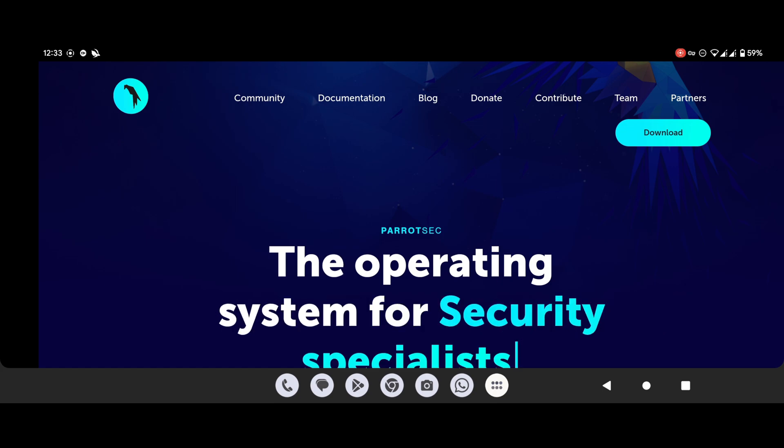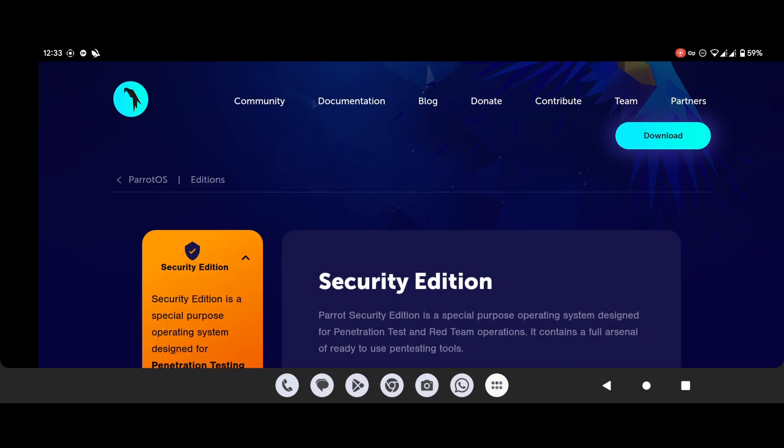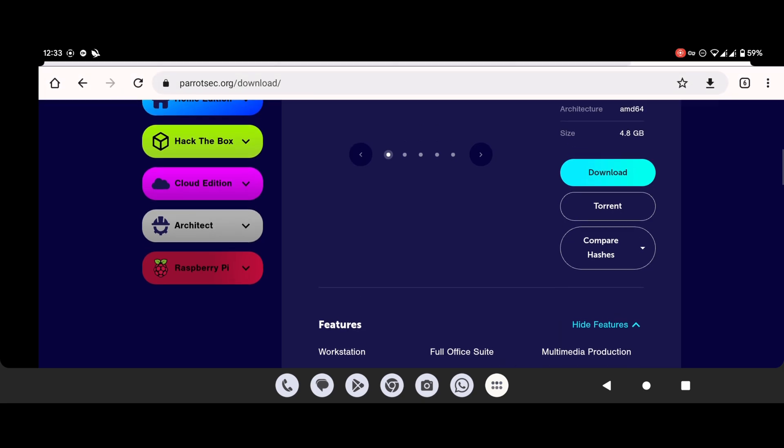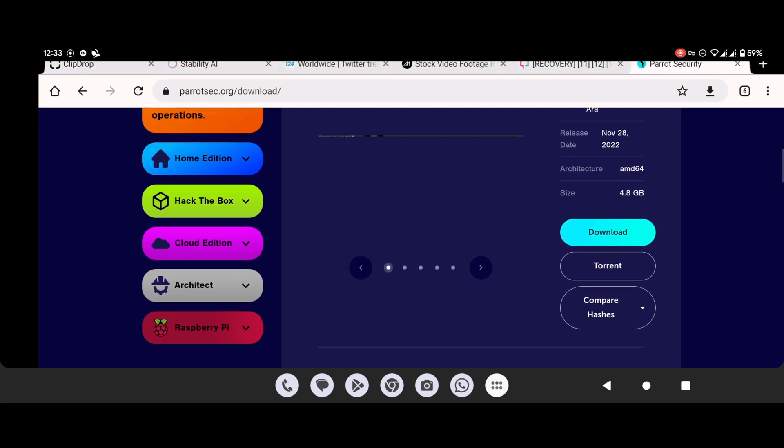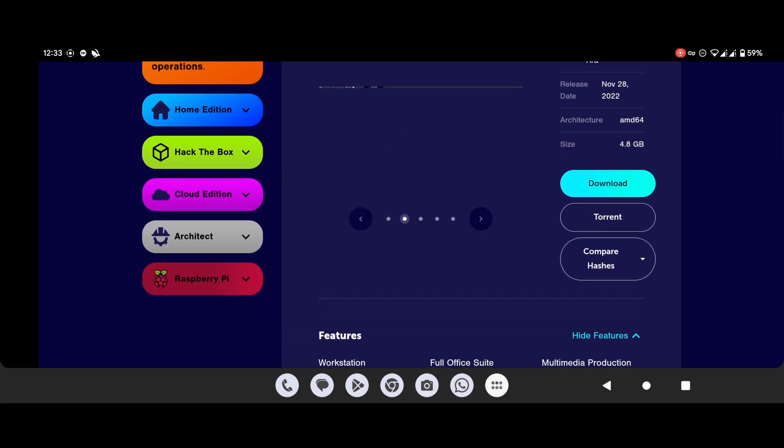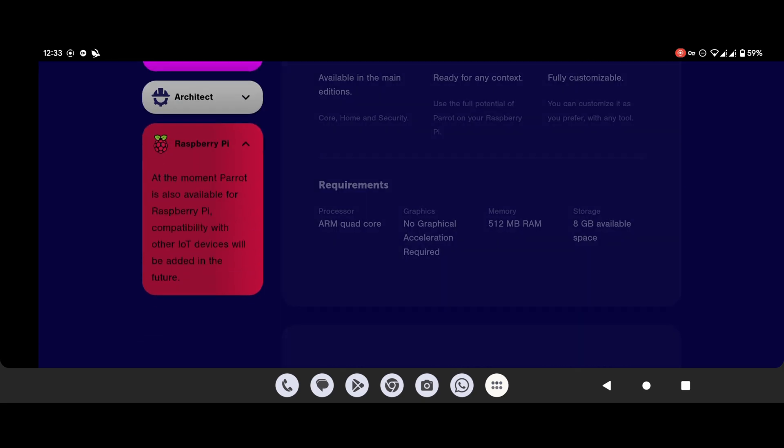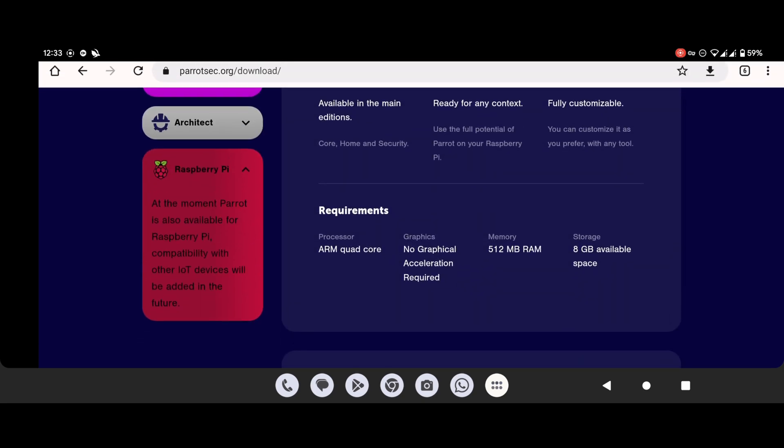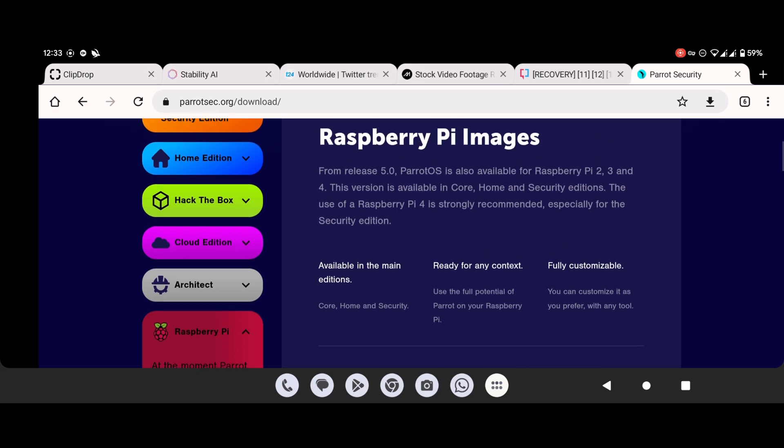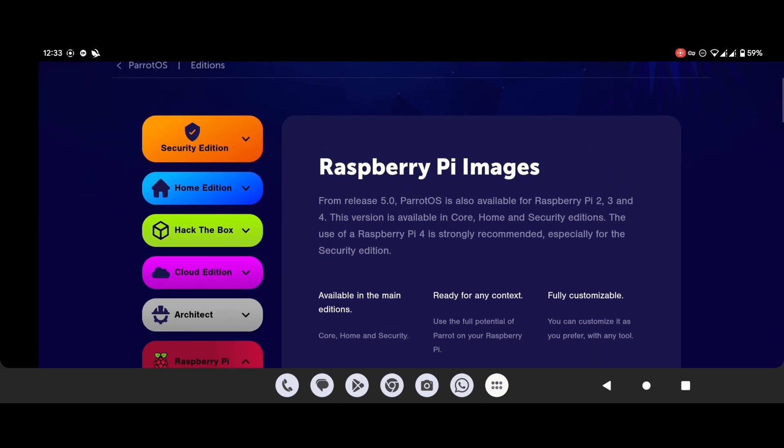Yes, you heard it right. Now you can install Parrot OS on your Raspberry Pi board. It is an official build from the Parrot OS. You can find it on official Parrot OS website.